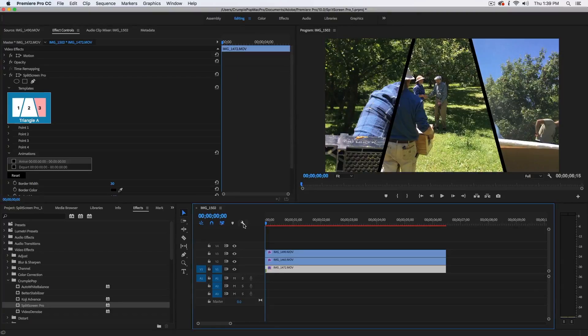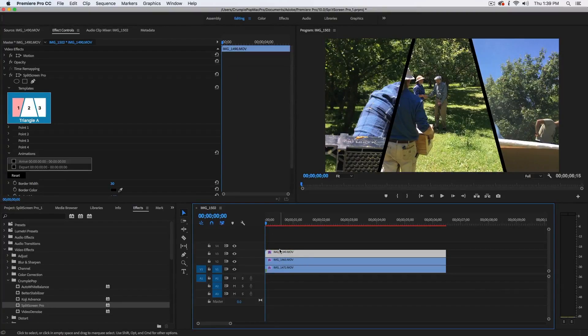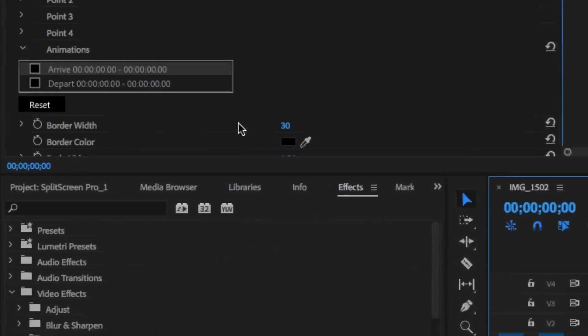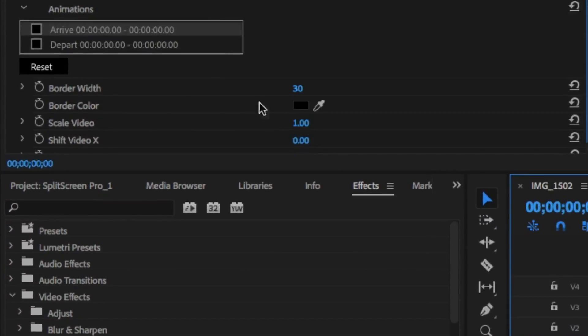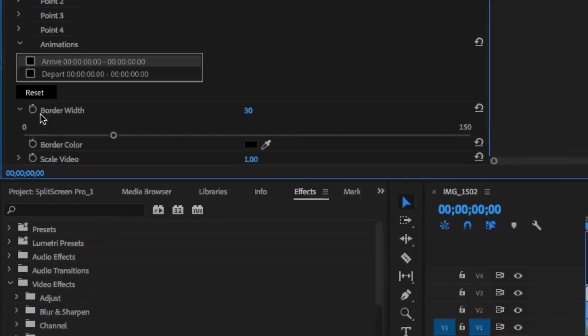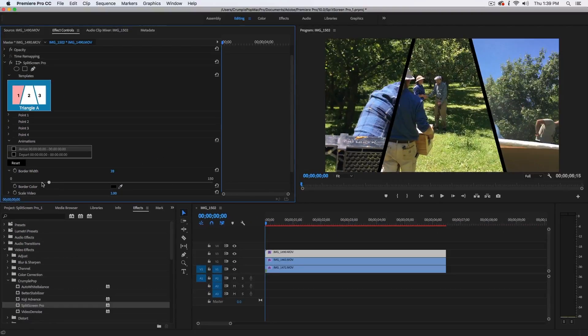Next, if you want to make edits to your borders, you can use the border width and border color controls to customize your borders.